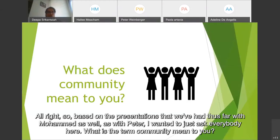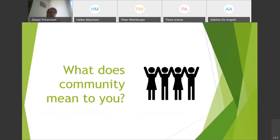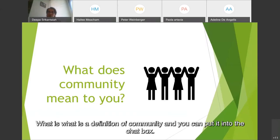Based on the presentations we've had thus far with Muhammad as well as Peter, I wanted to ask everybody here: what does the term community mean to you? What is the definition of community? You can put it into the chat box.